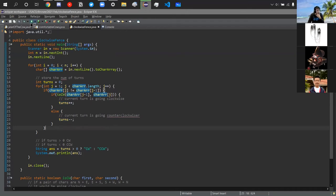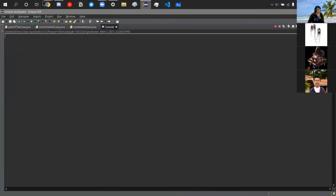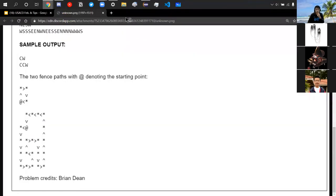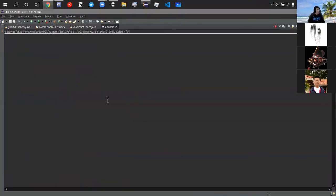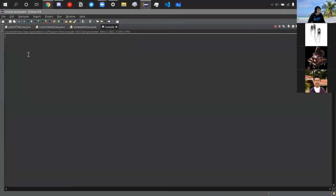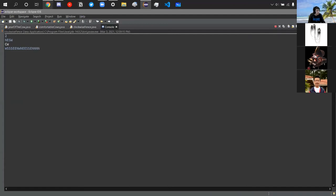Running the demo: input is 2, first string NESW — it outputs clockwise, which is correct. The second string is the longer complex shape, and it outputs counterclockwise. So the solution works.